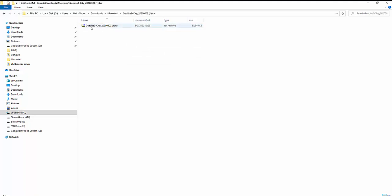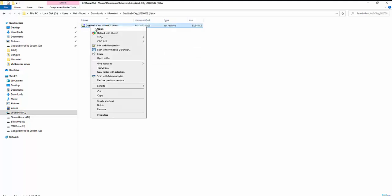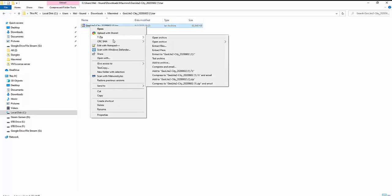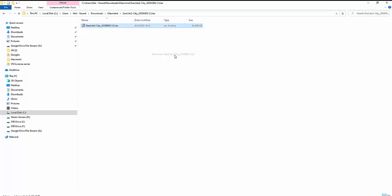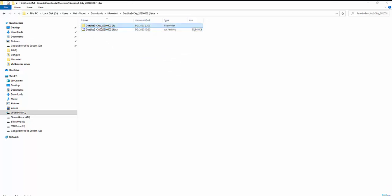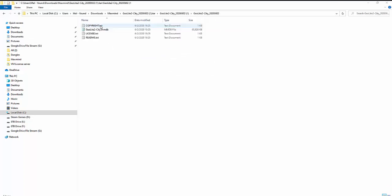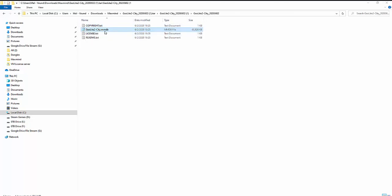You can click here, and there's going to be another tar file in there. You can extract that one. Just go down to extract it into the same name folder. Go in here, and this GeoLite2-City.MMDB is your database file.